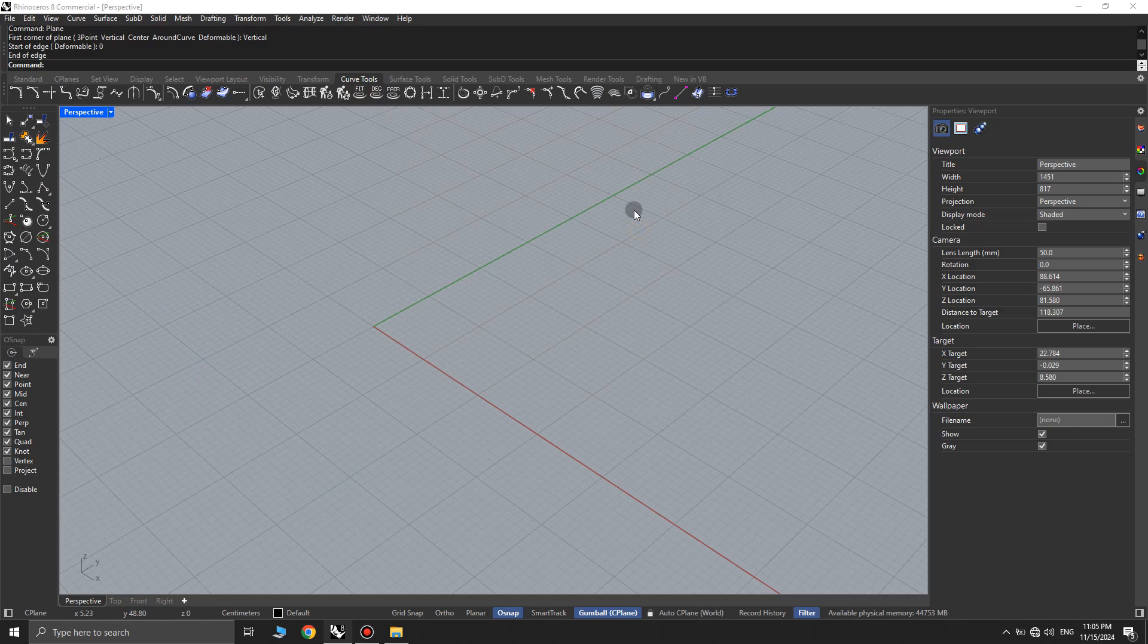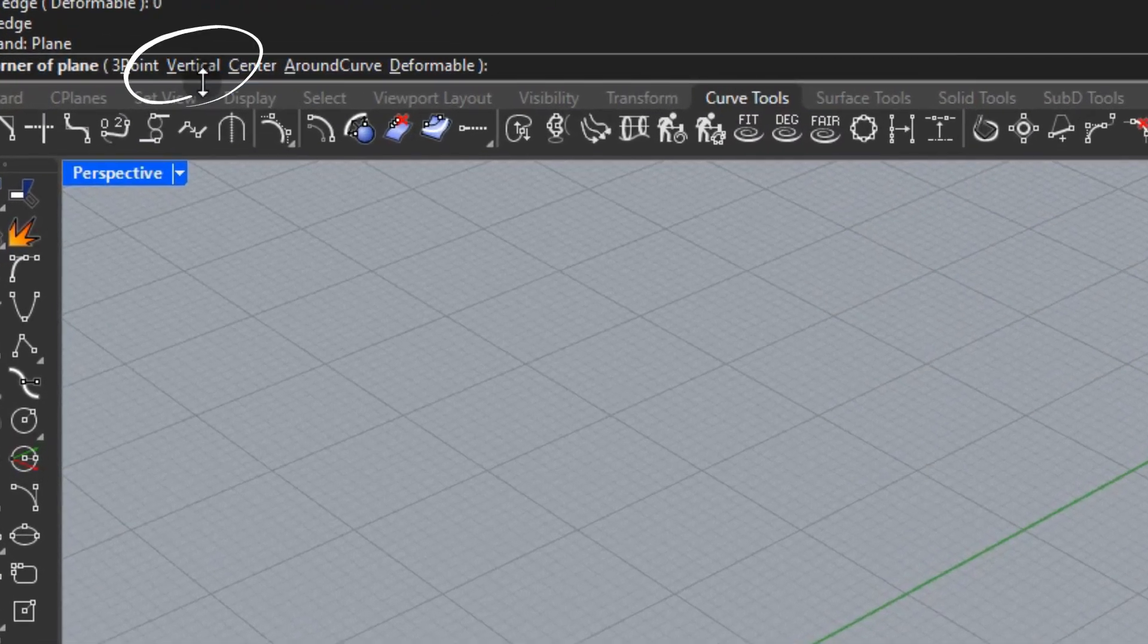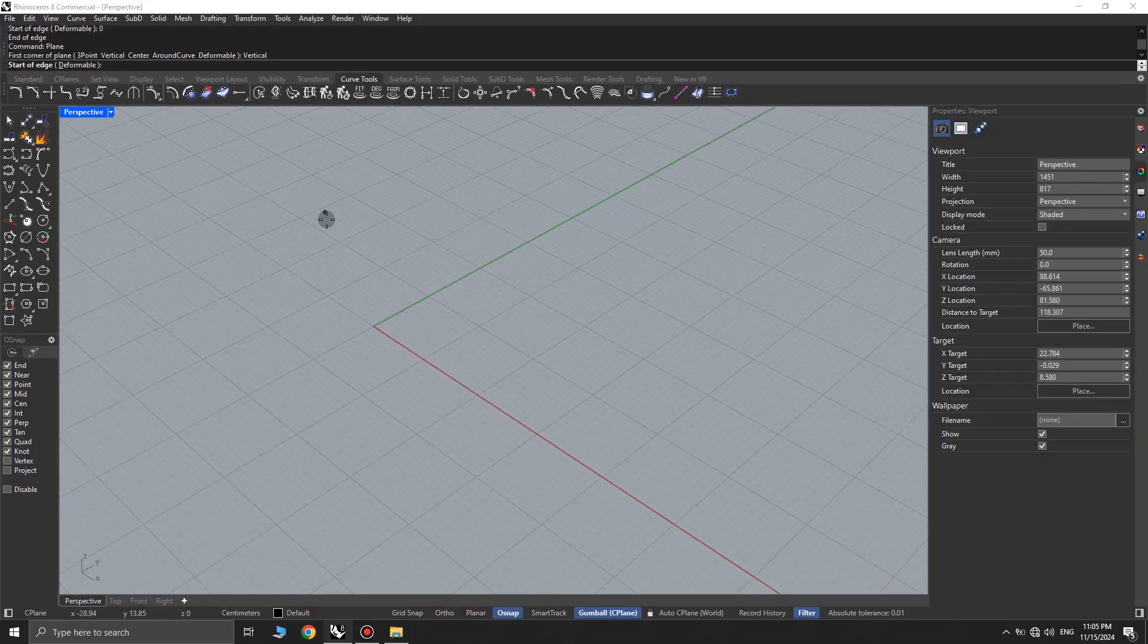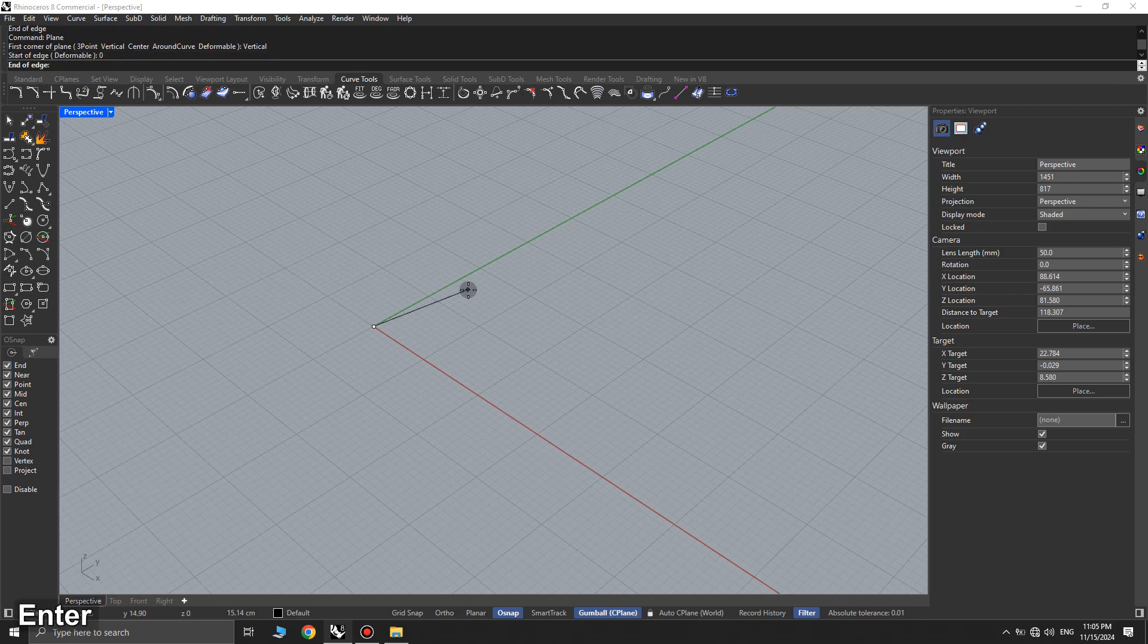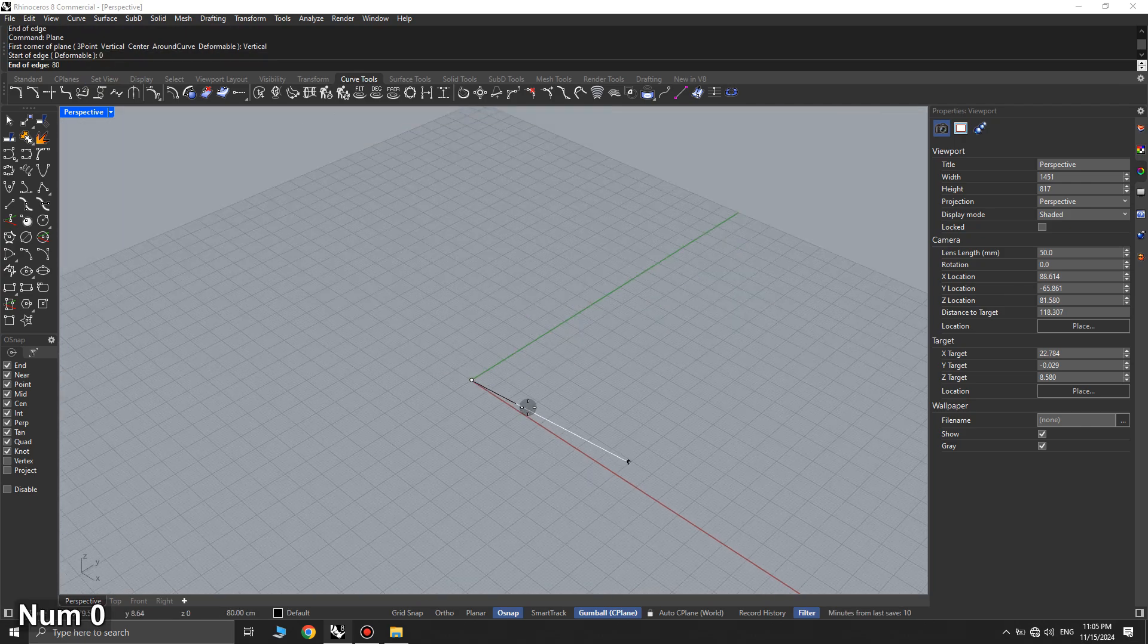First, we use the plane command and set it to vertical mode from the command options. Then, we draw the plane vertically.